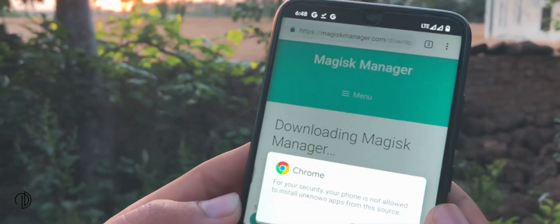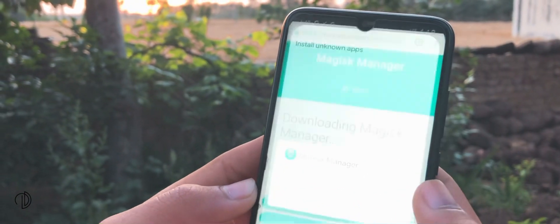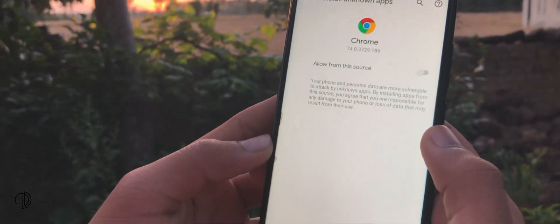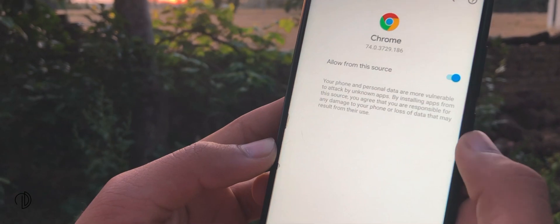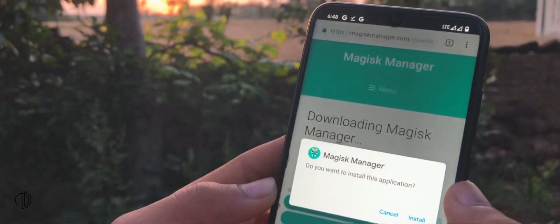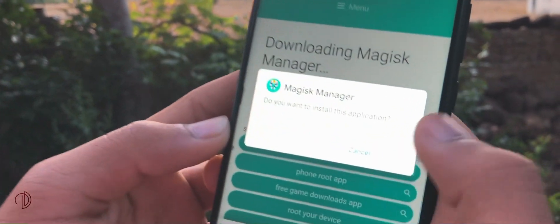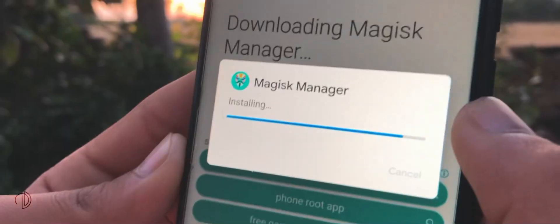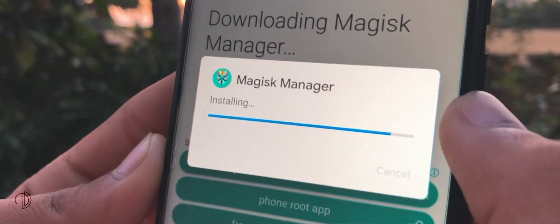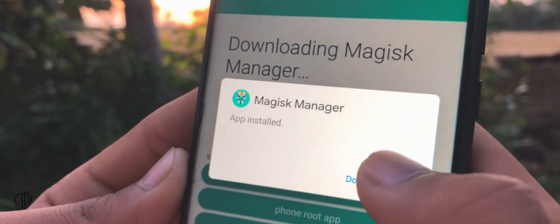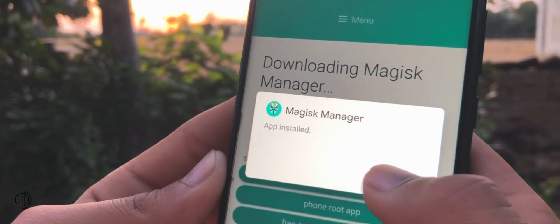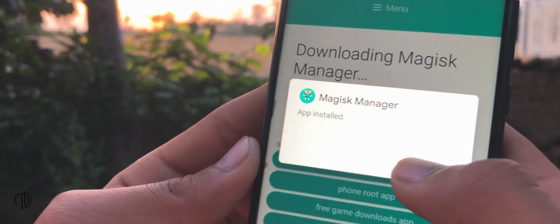Now open it. Allow Chrome browser to install apps from unknown sources if it requires. Go back and install Magisk Manager.